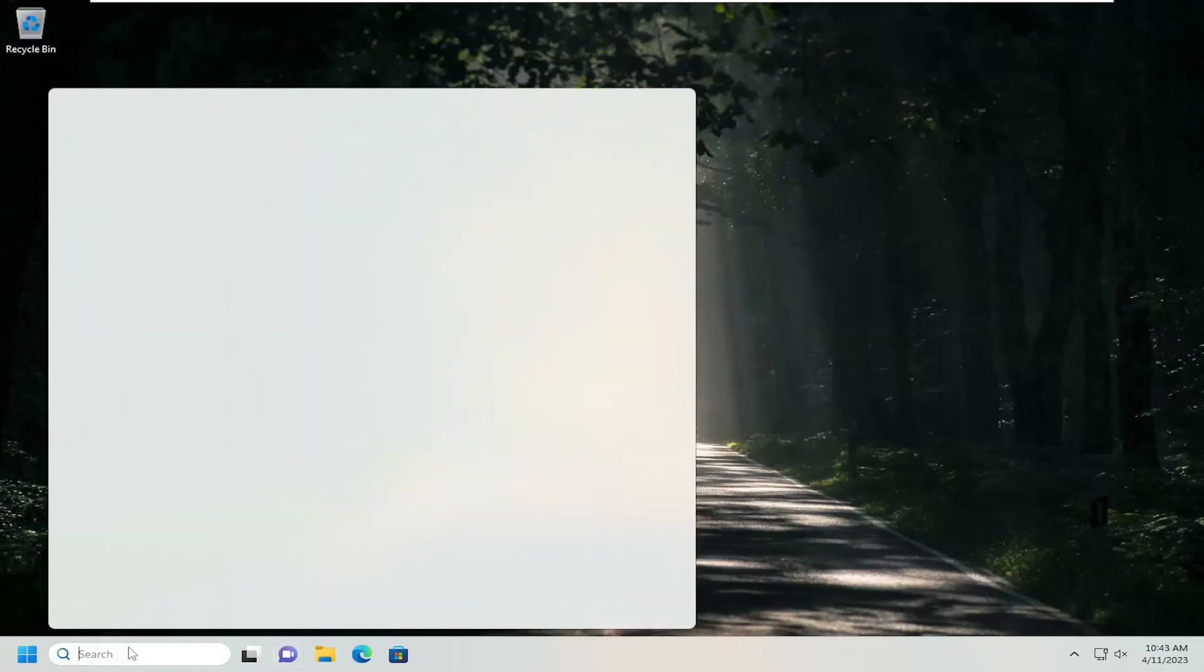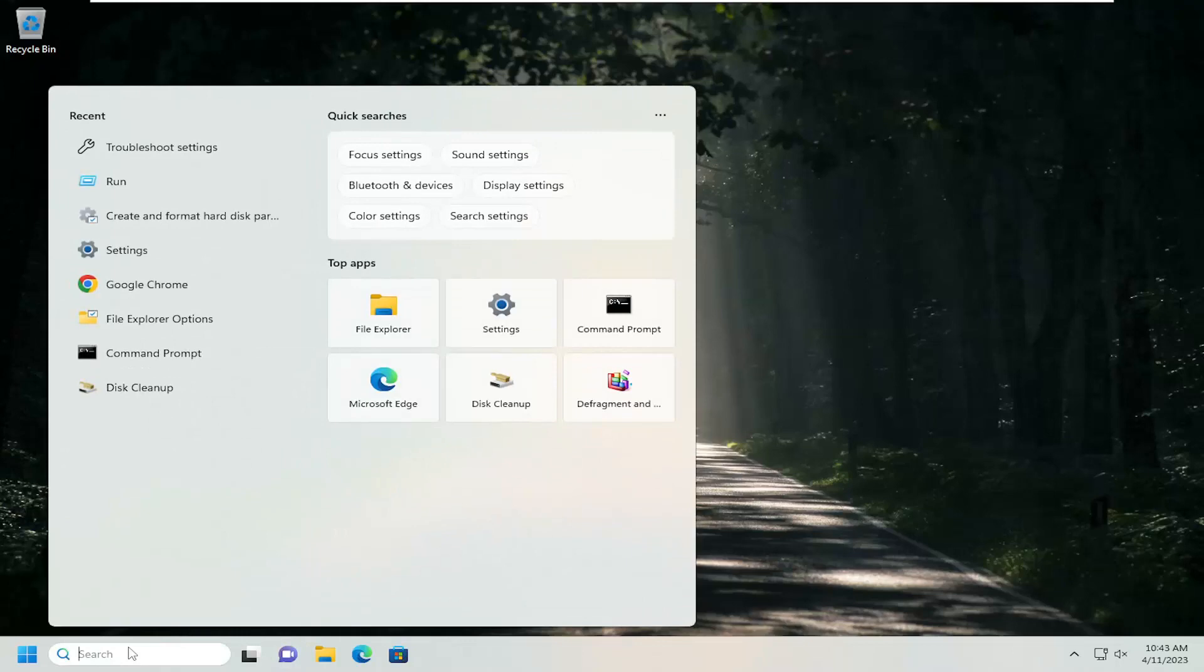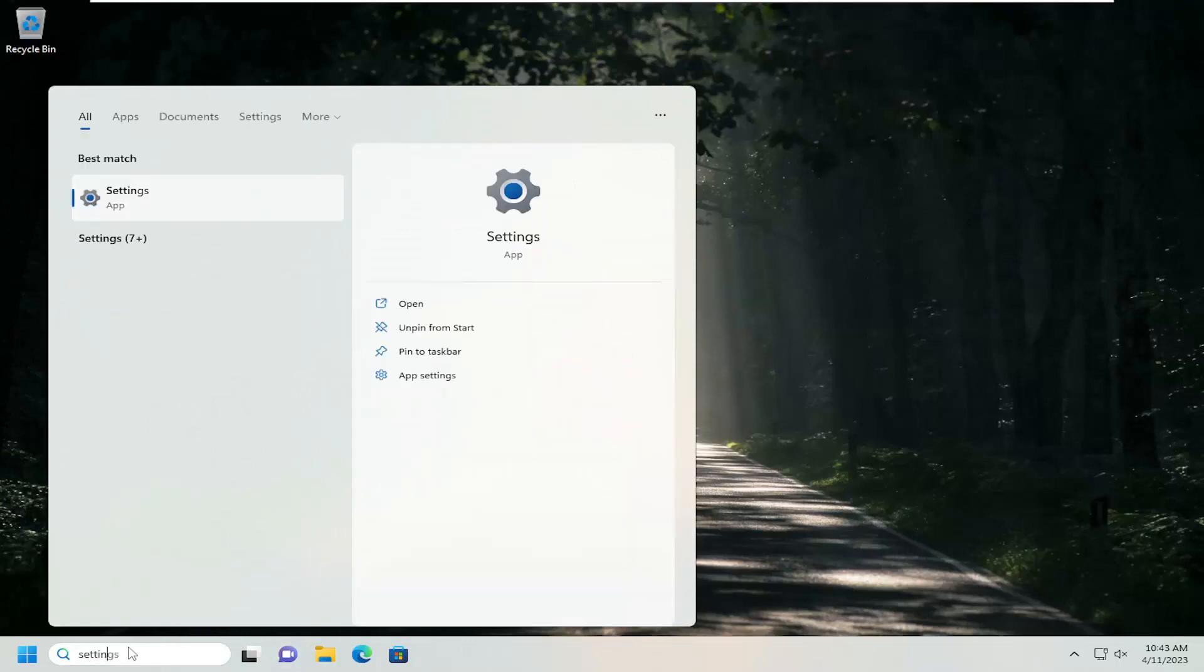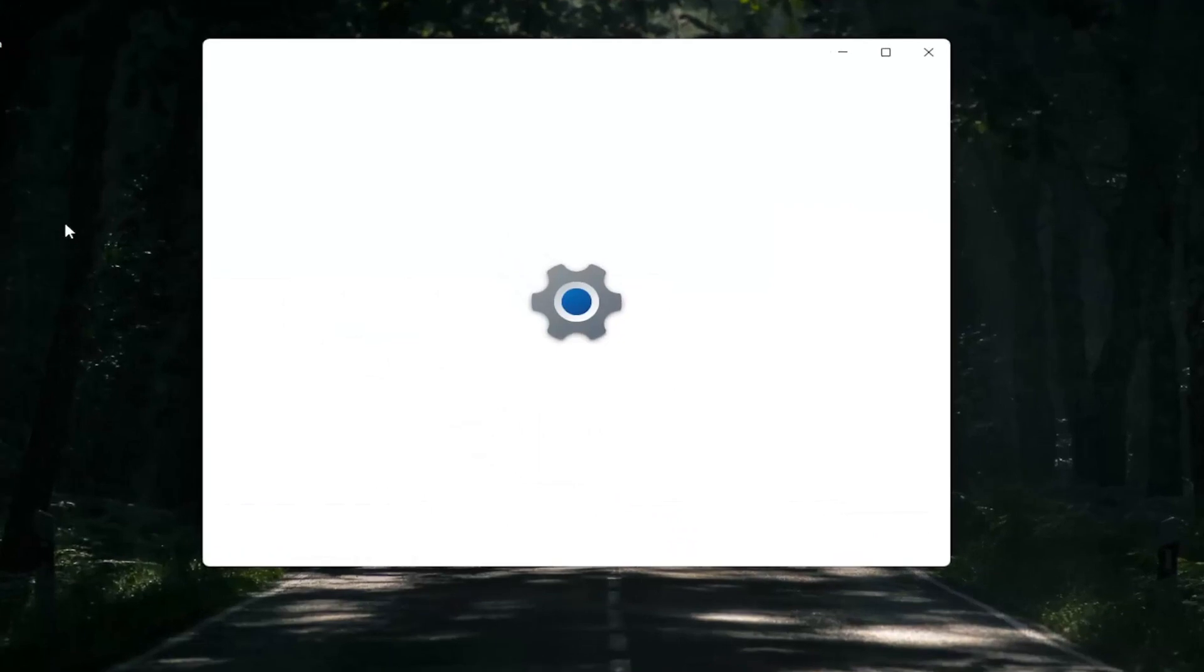So all you have to do is open up the search menu, type in settings, the best match should come back with settings. Go ahead and open that up.